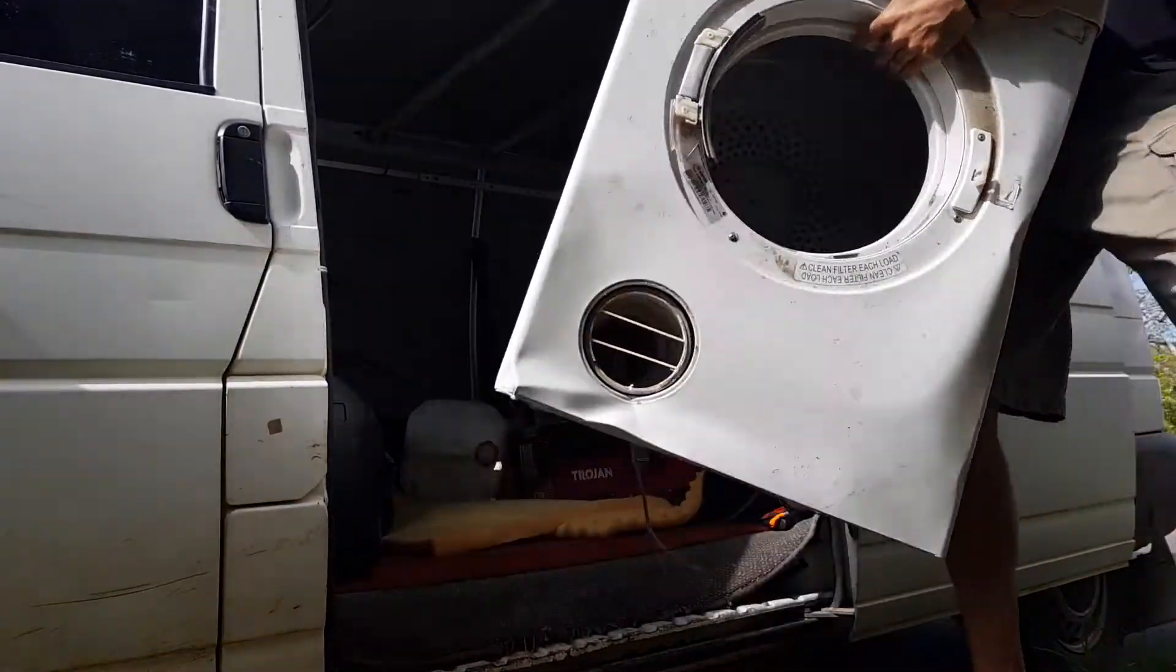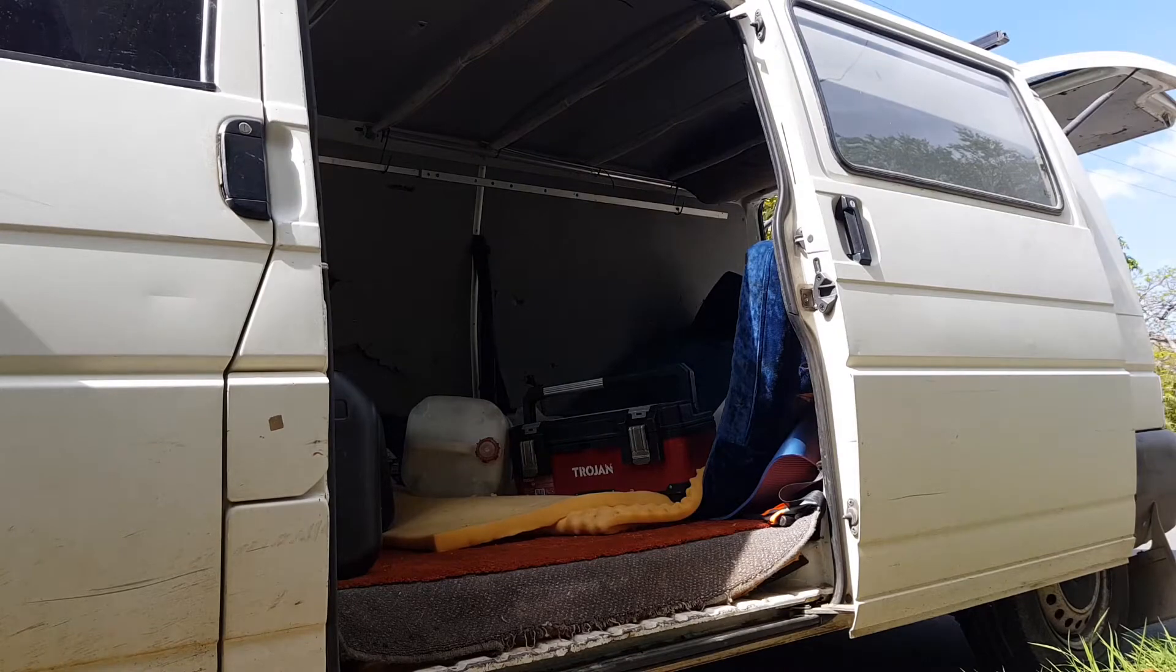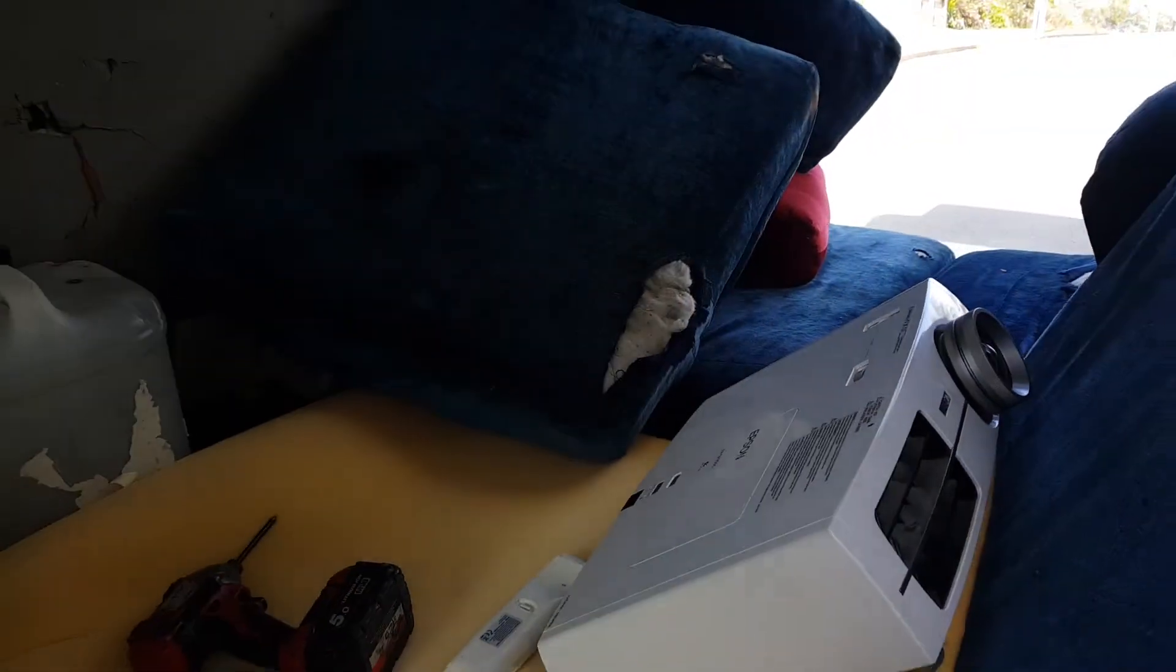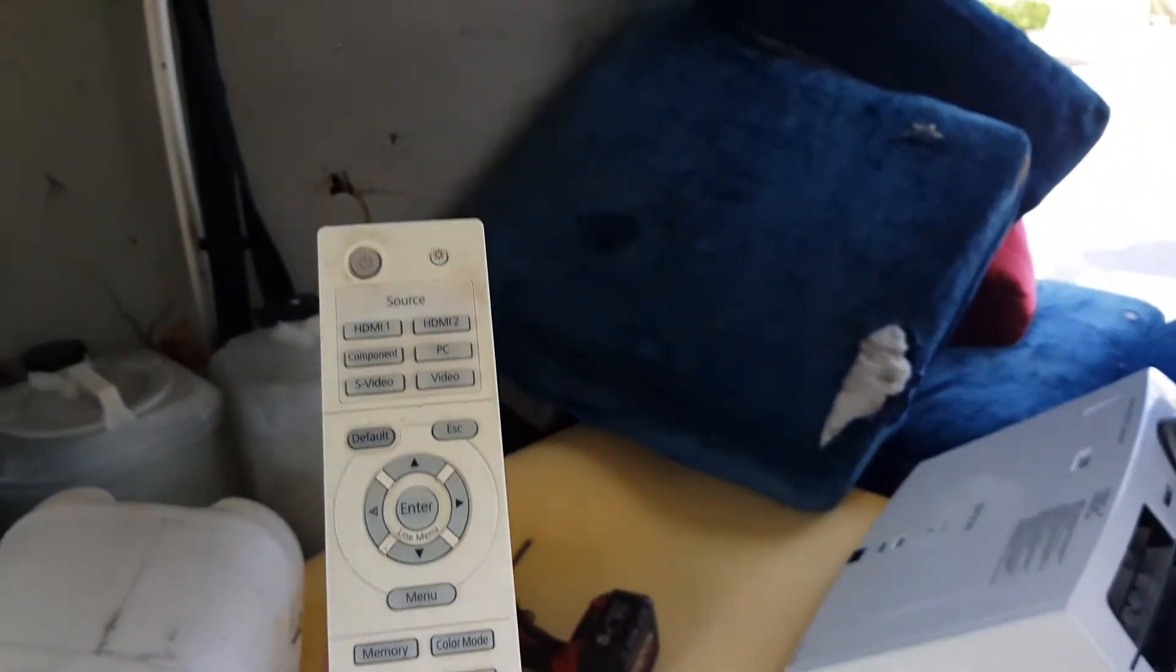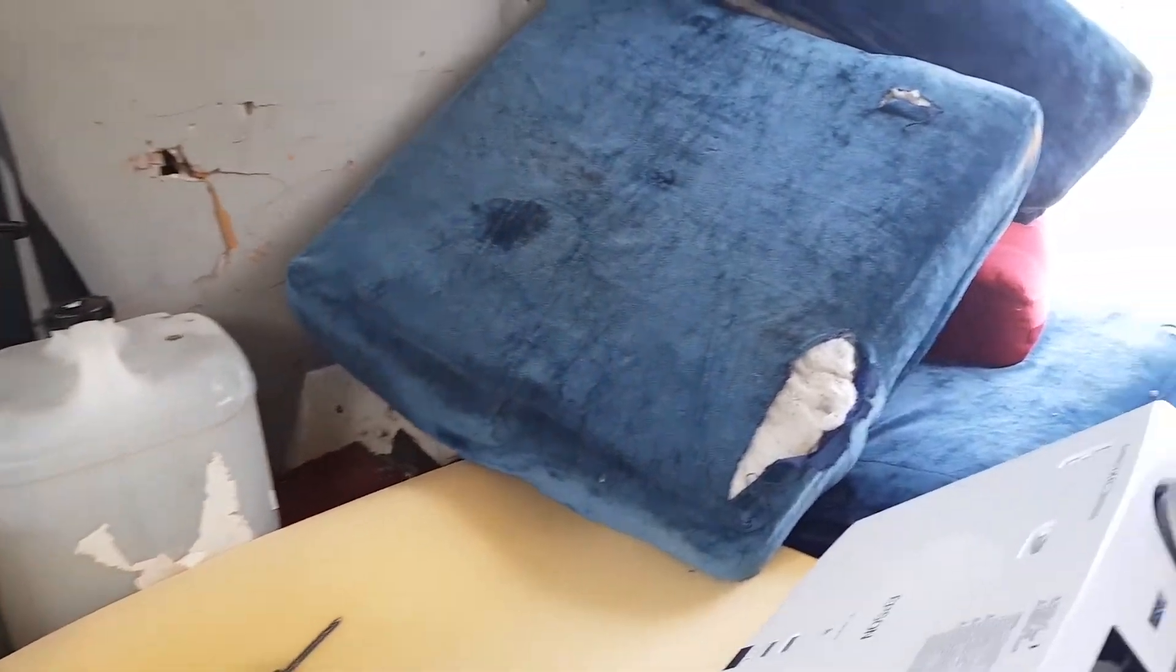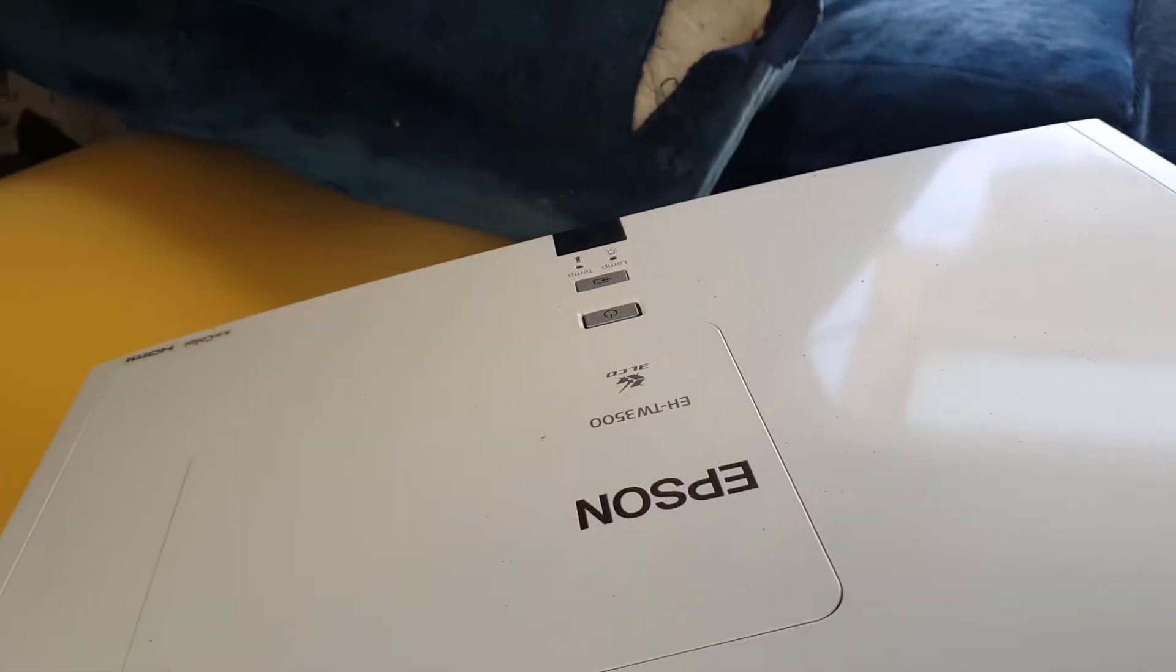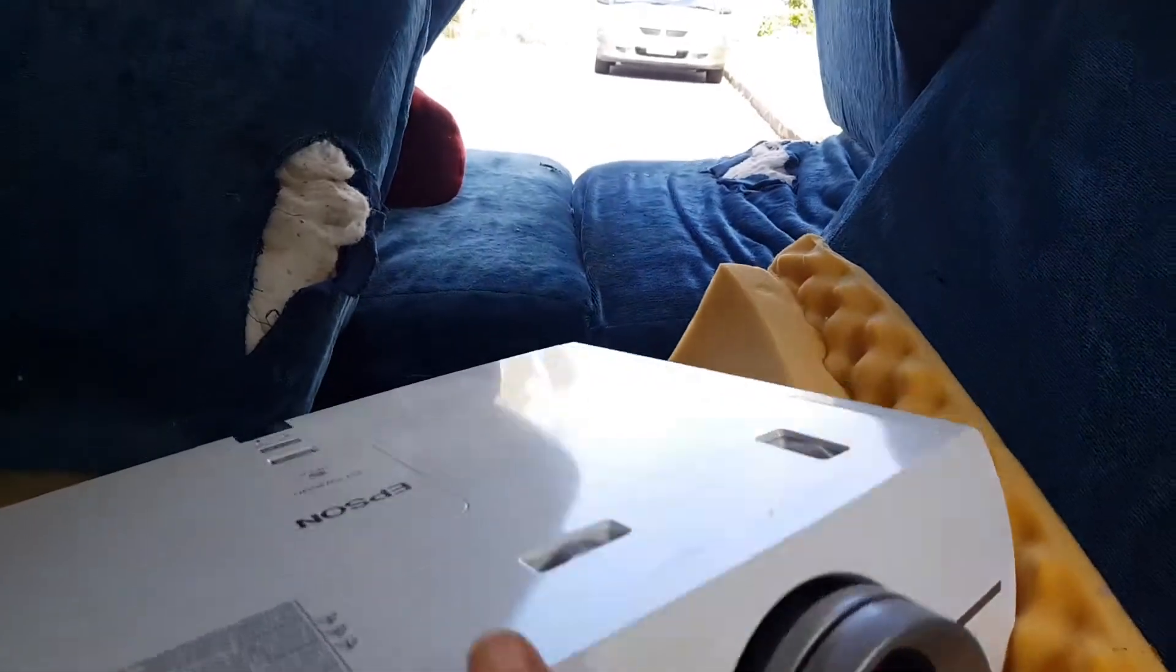Pull this out. Okay, what have we got? The best part is, I've got a remote control. Never find the remote controls for projectors. So we have here an Epson EHTW 3500. And it looks like it's in really good shape, physically anyway.